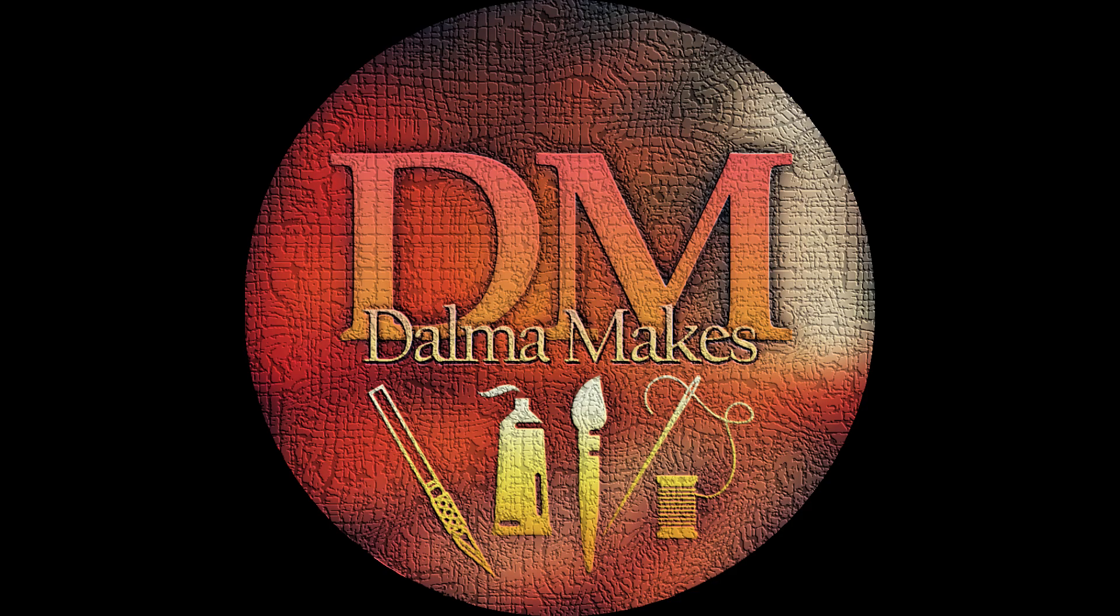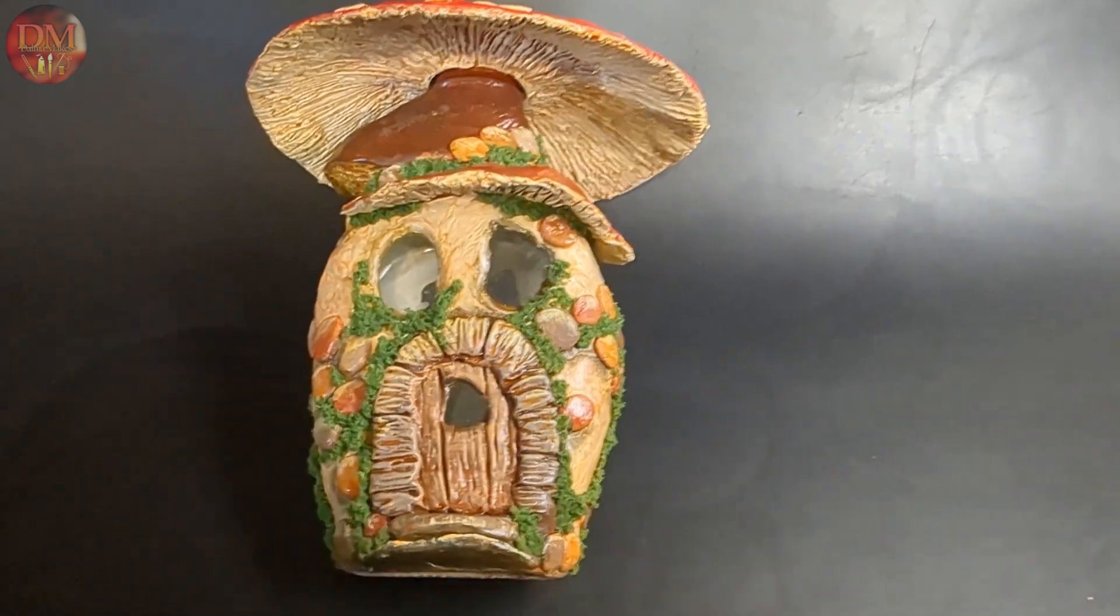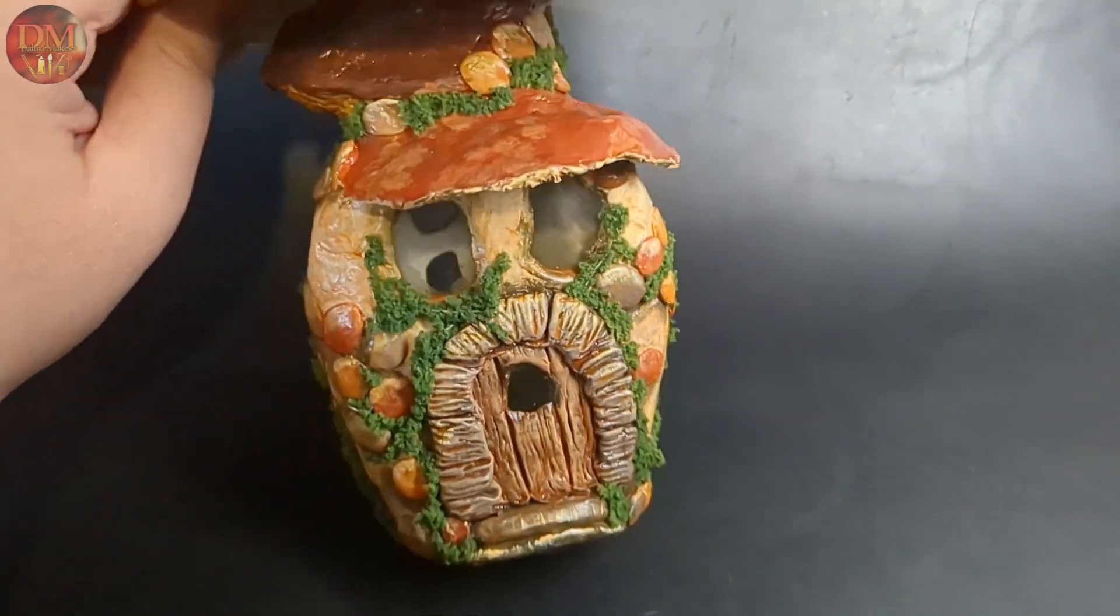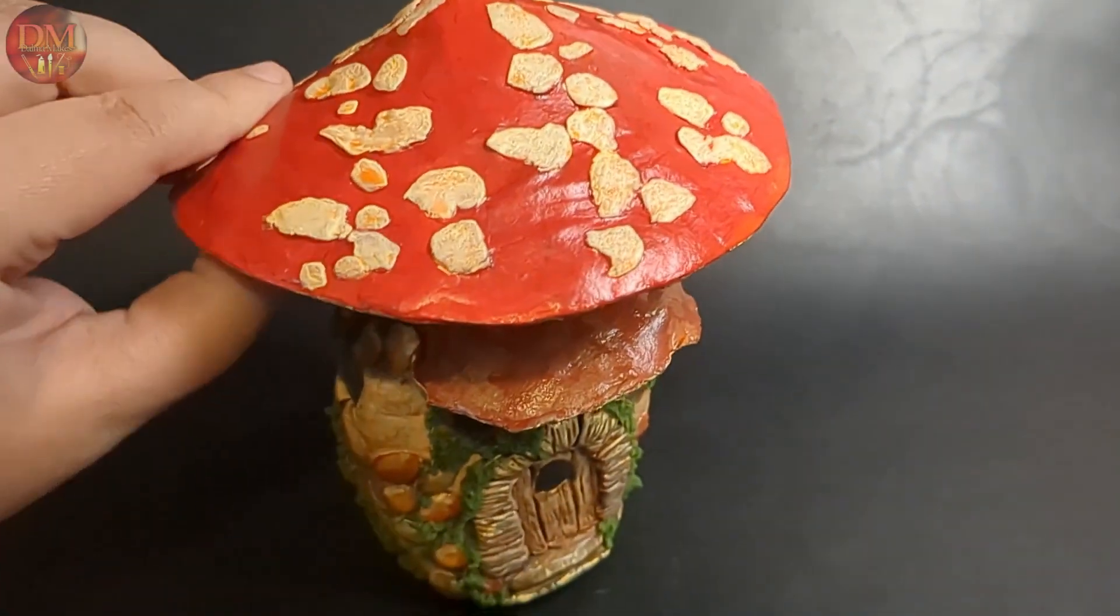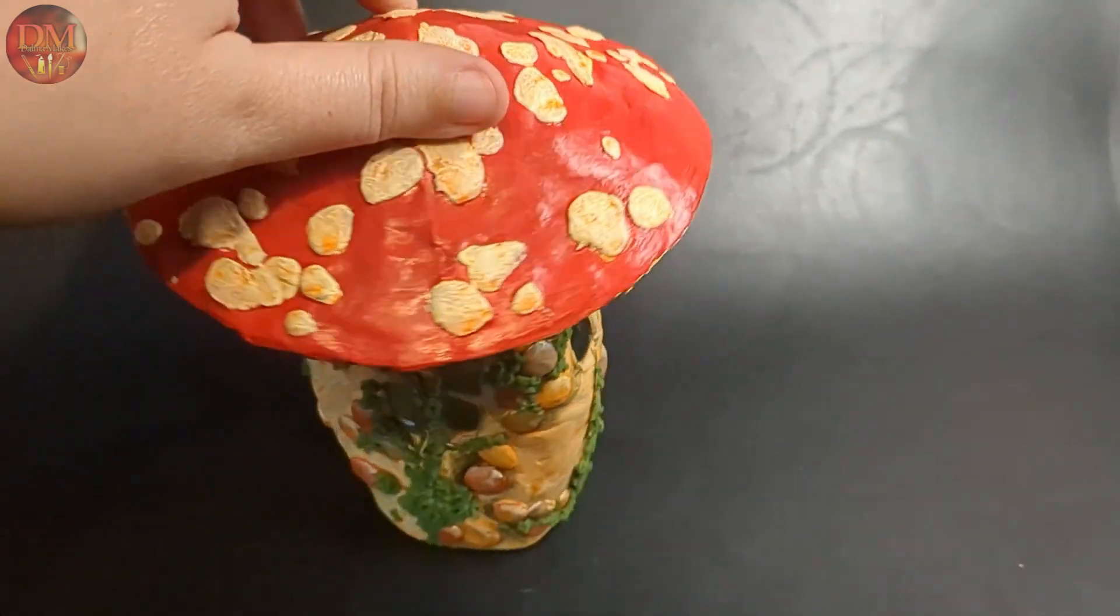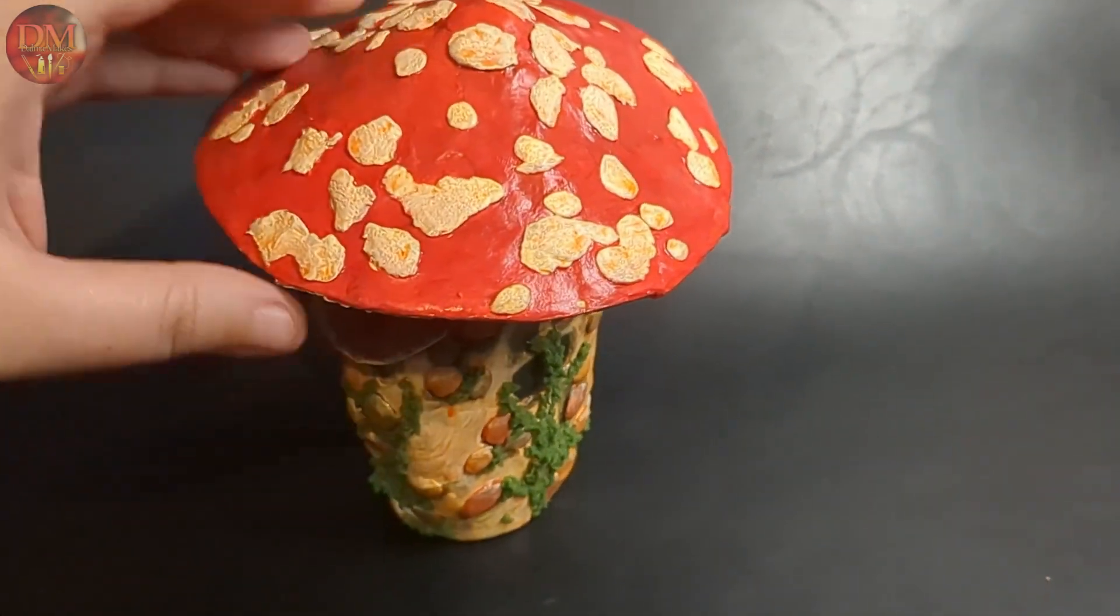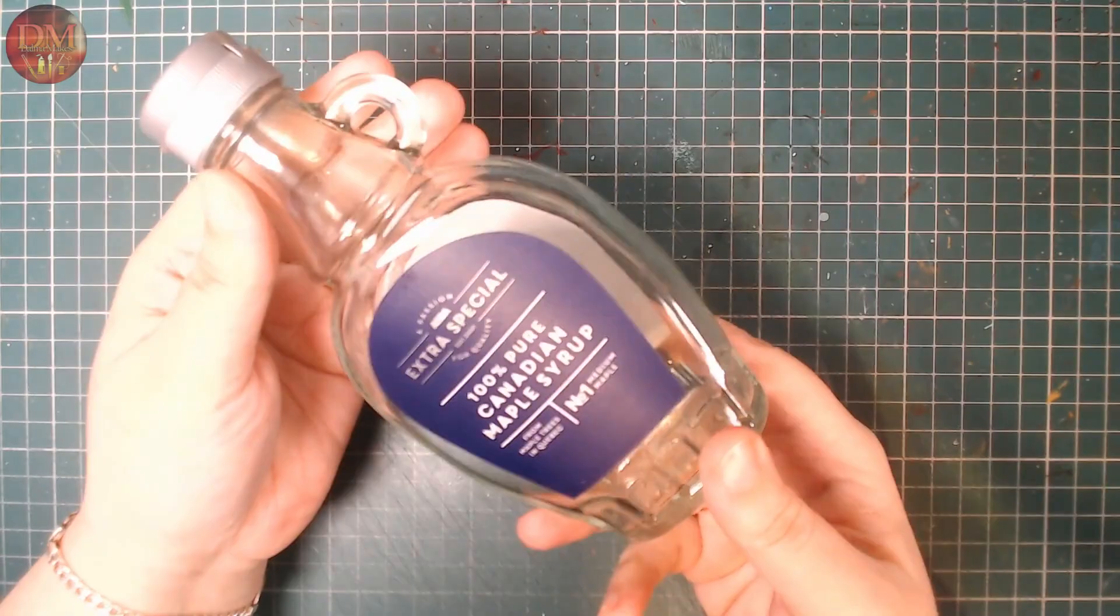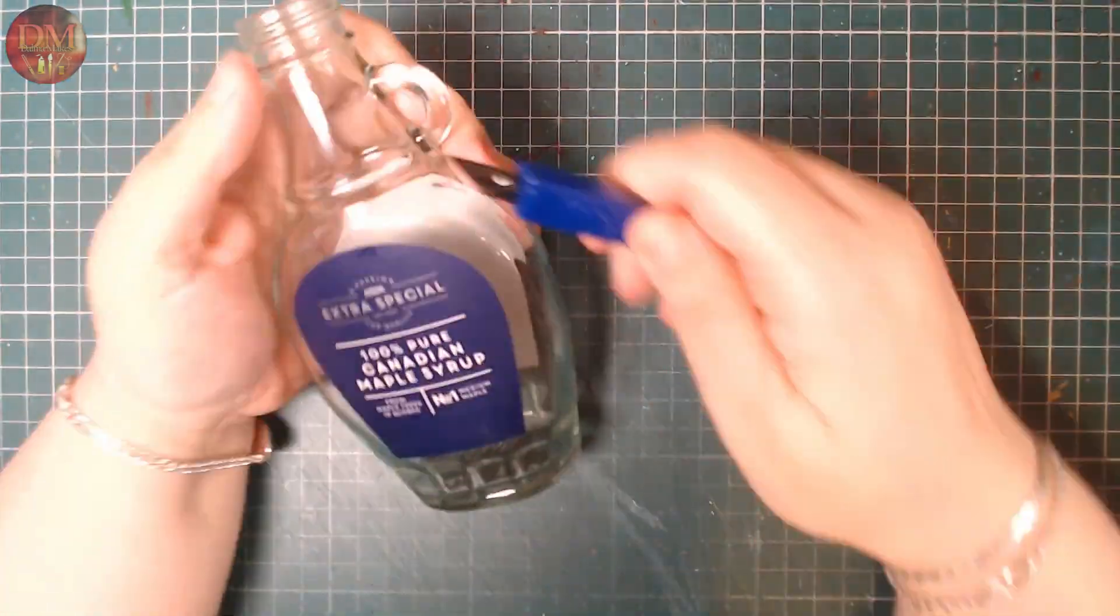Hello, welcome to my channel Dalma Makes! In today's video, I'm going to show you how I transformed a simple maple syrup bottle into this fairy mushroom house. This maple syrup bottle was literally rescued from the recycling bin.